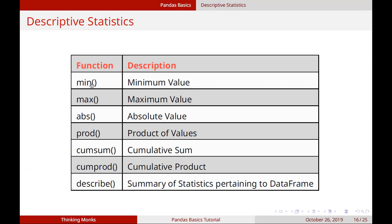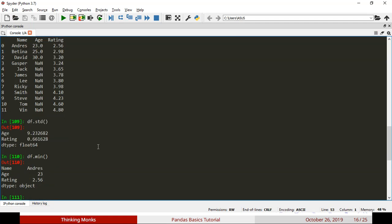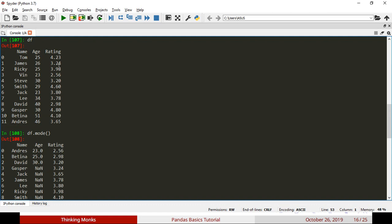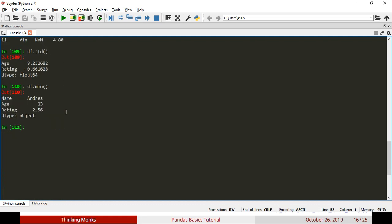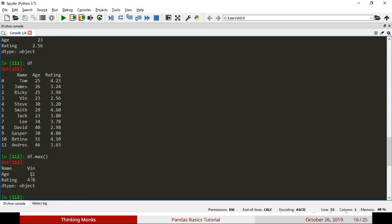Next is minimum value. Call df.min to get the minimum values in the data frame. The minimum age is 23 and the minimum rating is 2.56. Similarly, call df.max to get the maximum values. The maximum age is 51 and the maximum rating is 4.8.